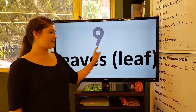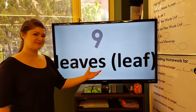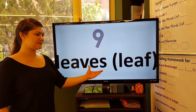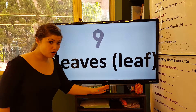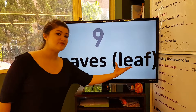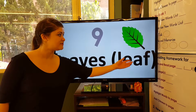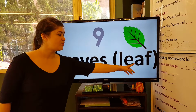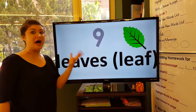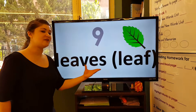Number nine: leaves, leaves. Or, if there's just one: leaf, leaf — one leaf. Two, three, four, five hundred: leaves.